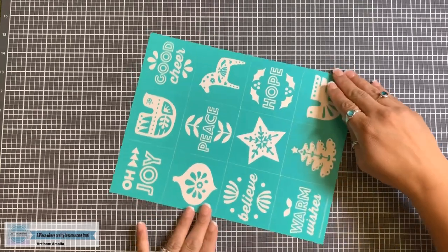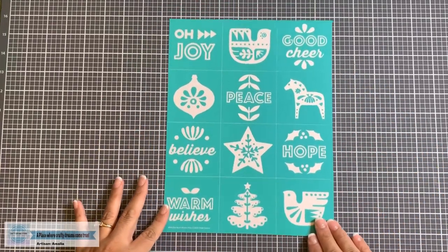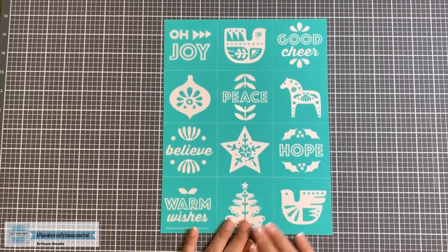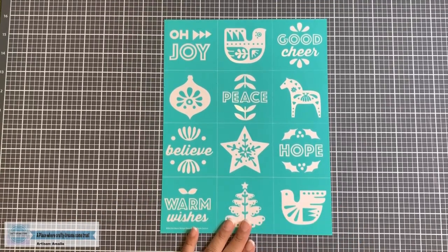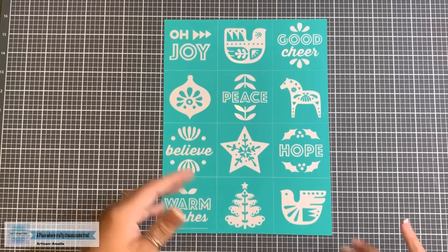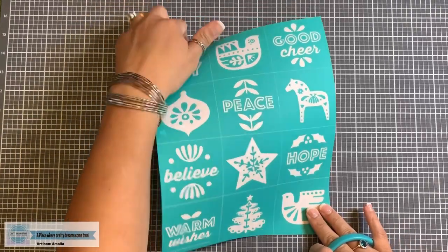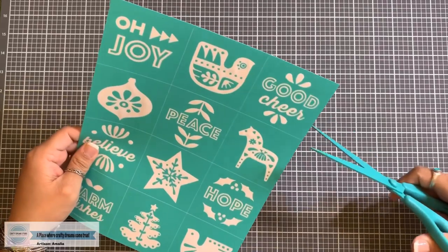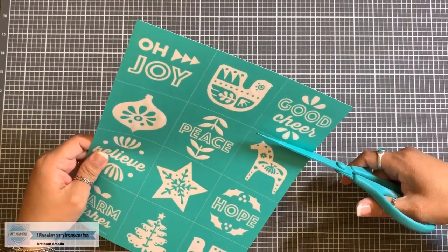We're going to use our Warm Wishes Minis. Look at all these beautiful options you have. Now, first of all, let's go ahead and get started cutting these up. I think for today, why don't we do this one up here that says Good Cheer.